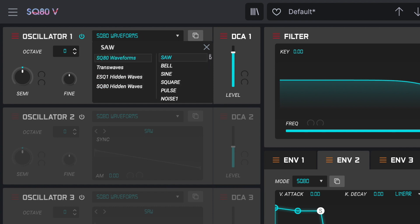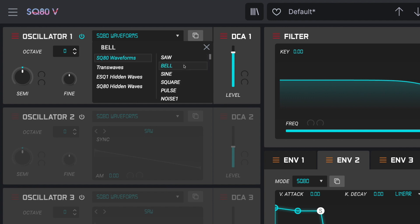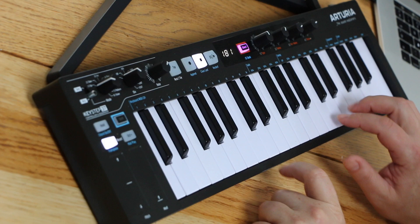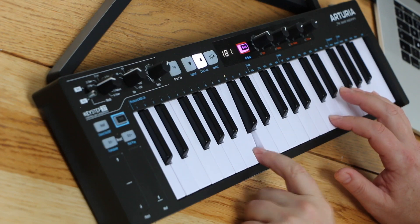So let's take a look at what we've got here. We've got four different banks of waveforms. We've got SQ80 waveforms, then we've got these trans waves, and hidden waves from the ESQ1 and the ESQ80. So we've got quite a lot to look at. And I'm not going to go through them all obviously. And as I showed earlier, some of them will play continuously just like any oscillator. And then others are like transients. Hold it as long as I want, it just plays a little pulse.